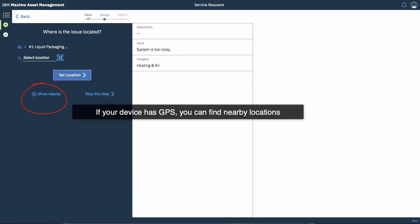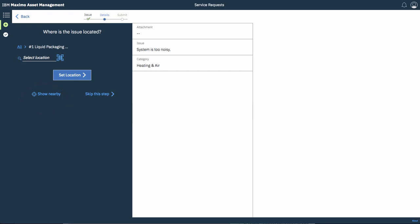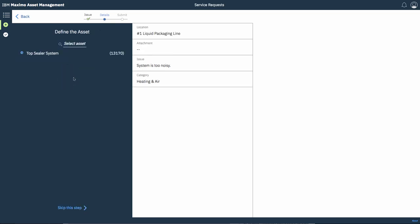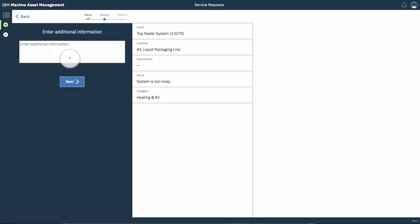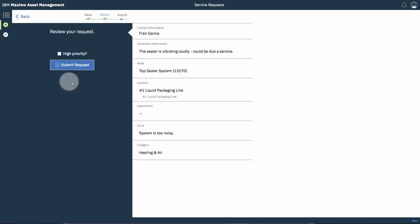I'm going to set that as location. Again if you're using GPS you could find nearby locations on your smartphone. I'm going to select the asset and enter some additional information. So I'm going to type here. If you're using voice to text on your smartphone you could do that too. So I'm saying here that the sealer is vibrating loudly. It could be due service. I'm going to submit this as a high priority request.